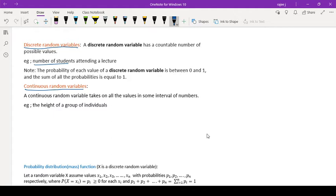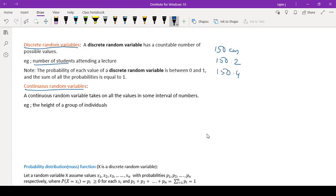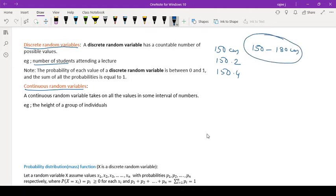A continuous random variable means there you cannot count in that way. A continuous random variable takes on all values in some interval. For example, if I am going to measure the height of students of second year computer engineering, your height could be 150 centimeters, someone is having 150.2 or someone is having 150.4. So the height ranges from a minimum of 150 to a maximum of 180 centimeters.